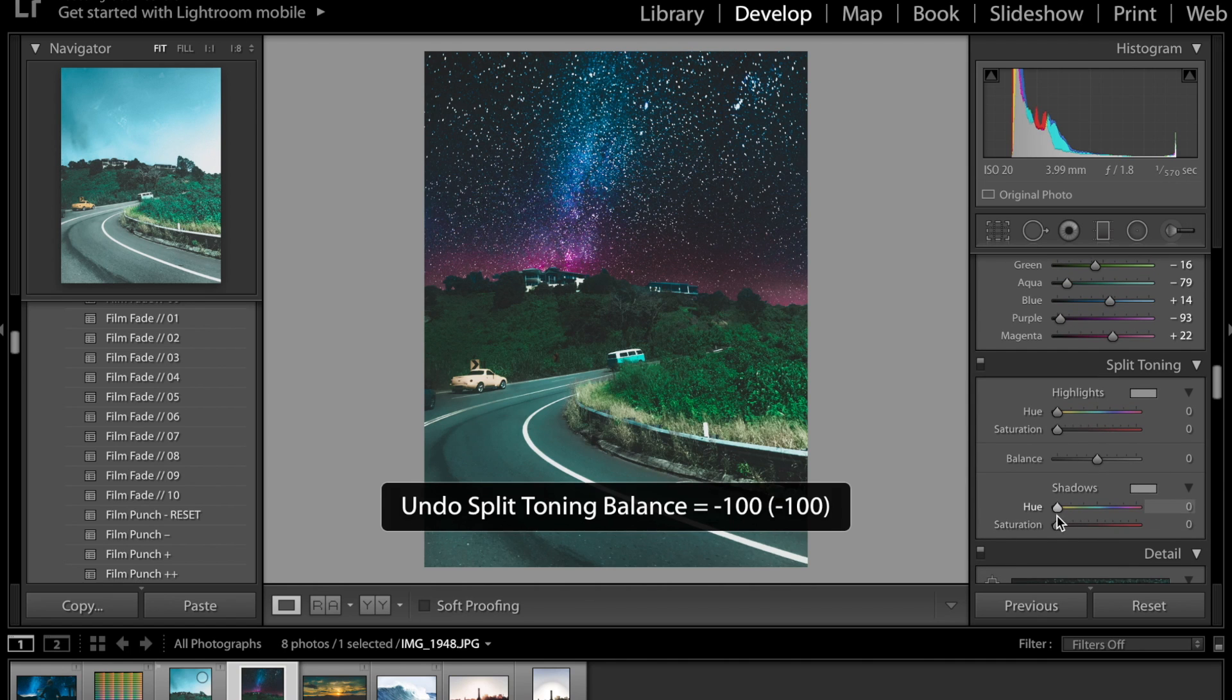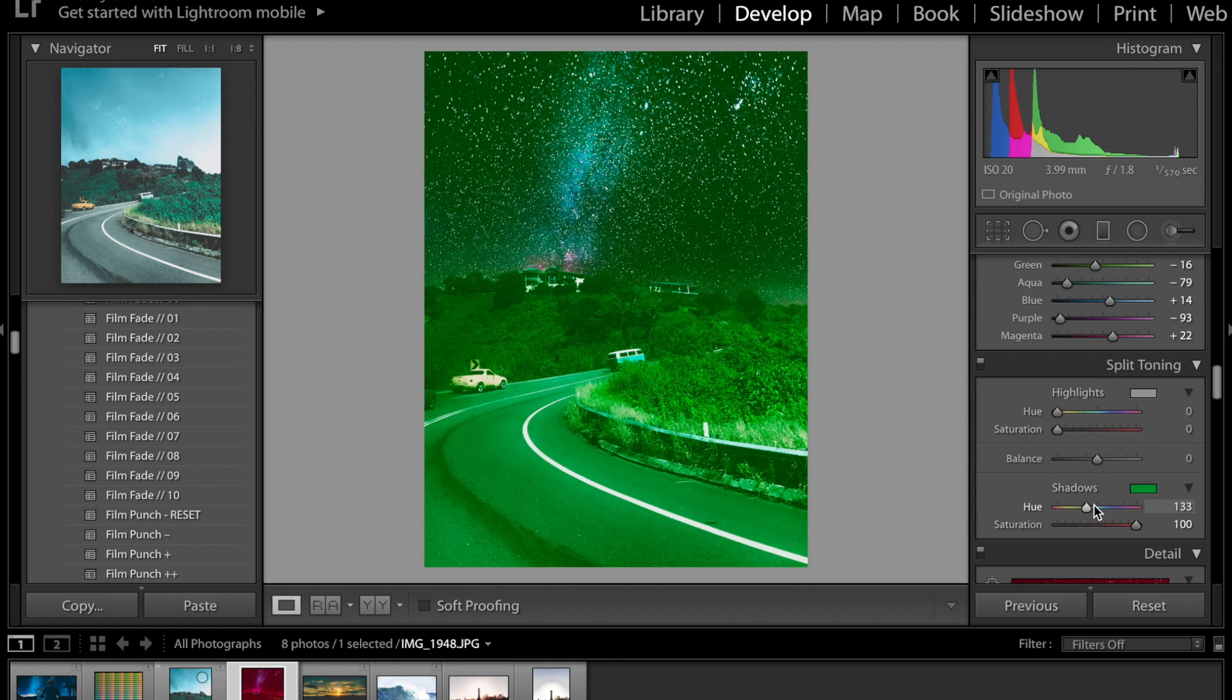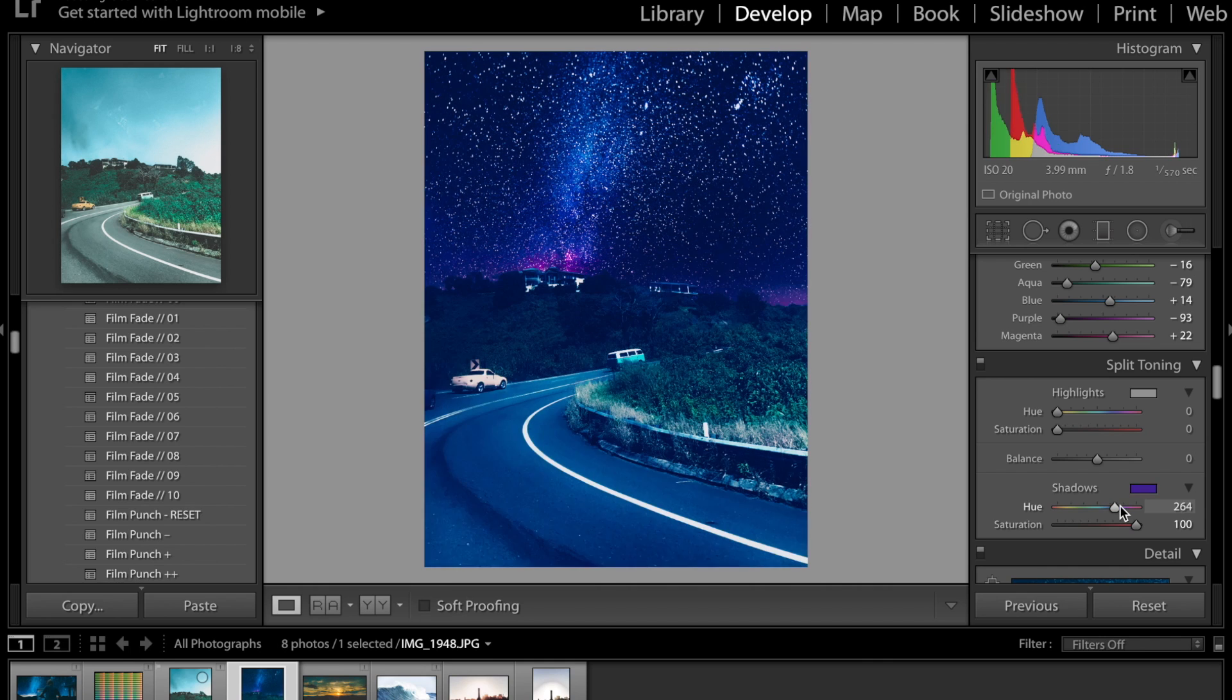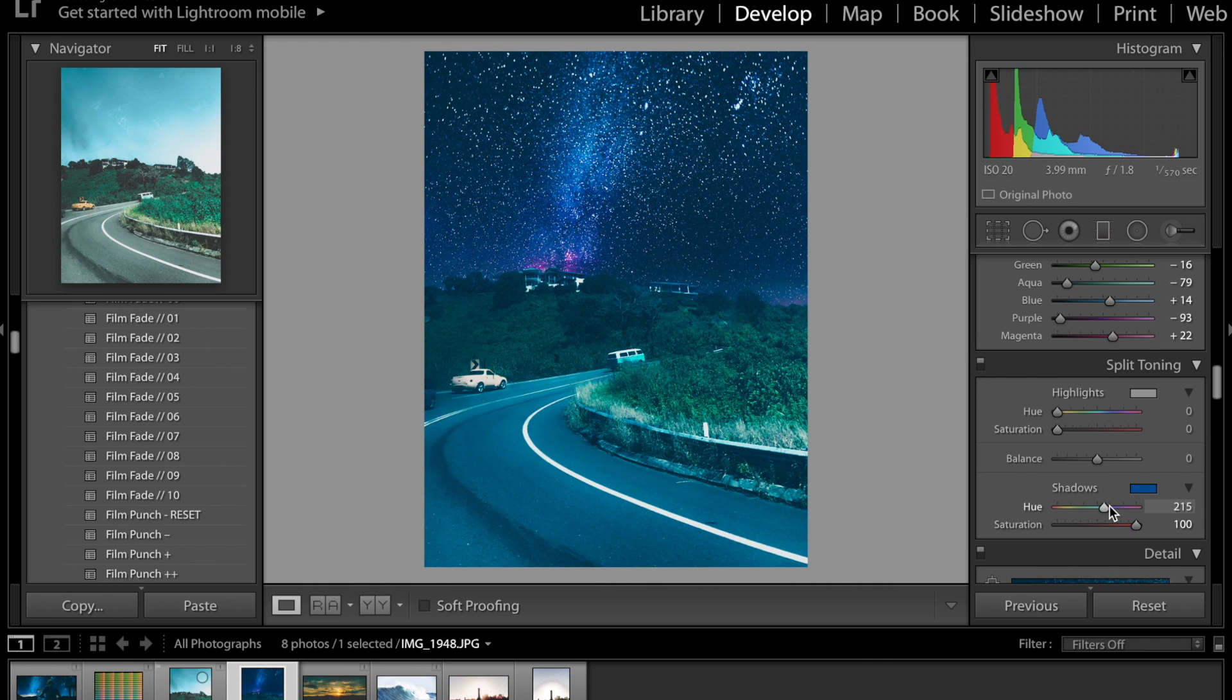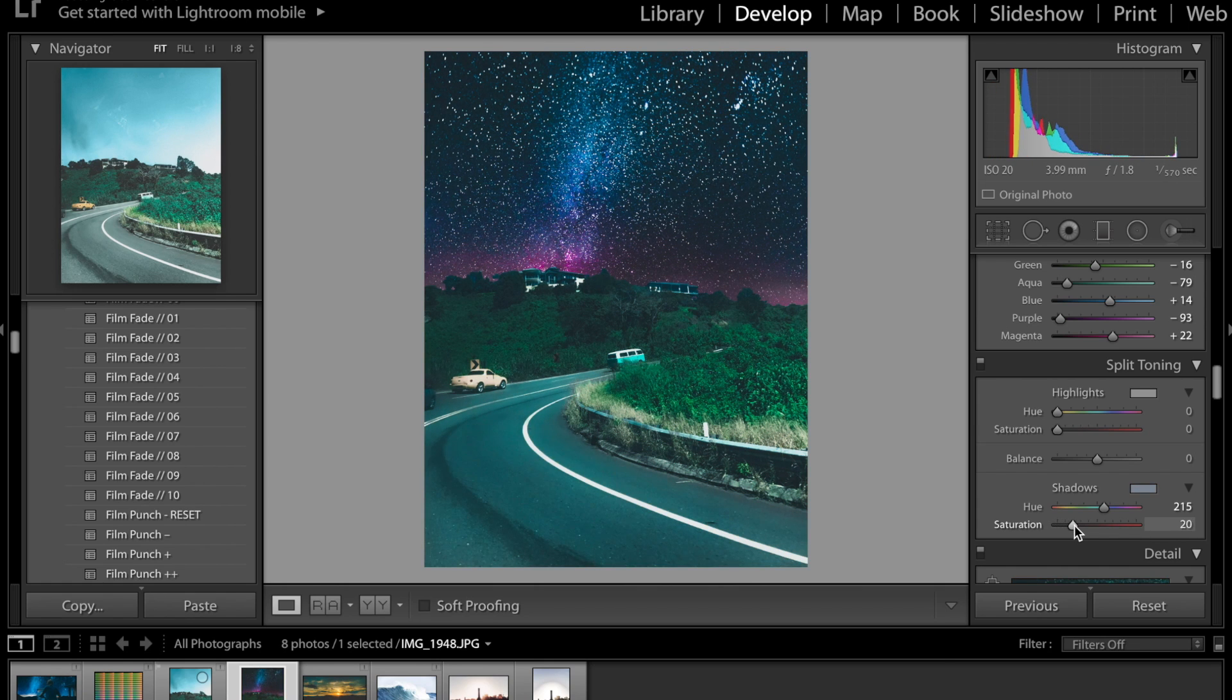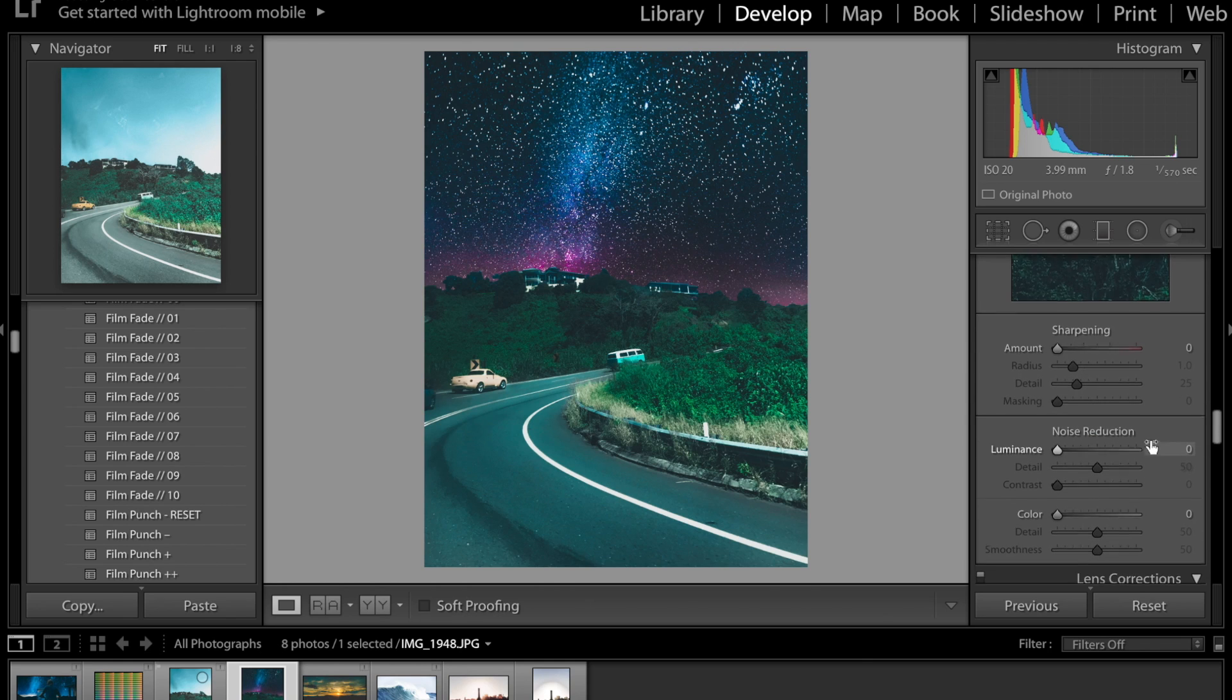Then I'm gonna do the exact same for the shadows put the saturation all the way up and then find what looks good. So I'm gonna go for a bluey green look with the shadows and then bring saturation down and slowly move up so that looks good at about 18.